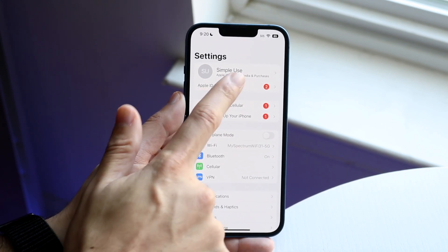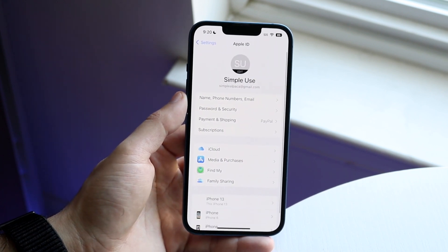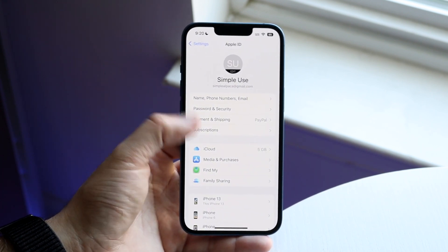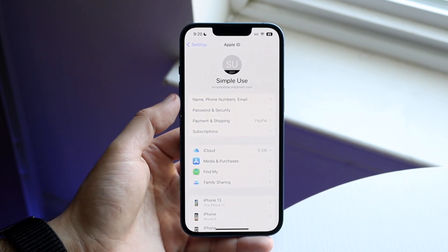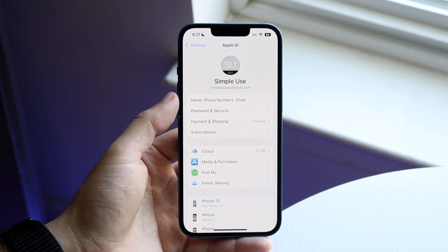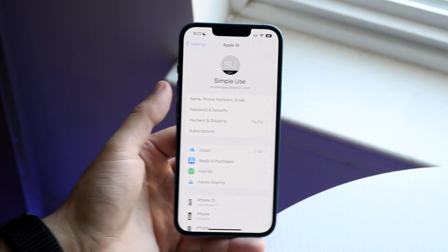what you want to do is click on your option right there where your name is, and you'll be able to see a bunch of things that come up. But right here where it says name, phone numbers, and email, you want to go and click here. Now it may ask you for your password, so just type that in.